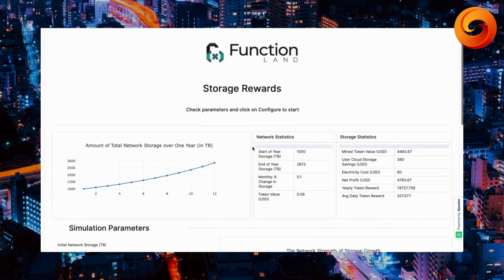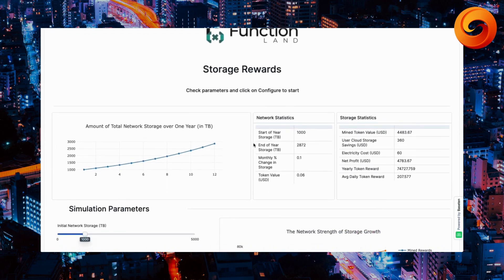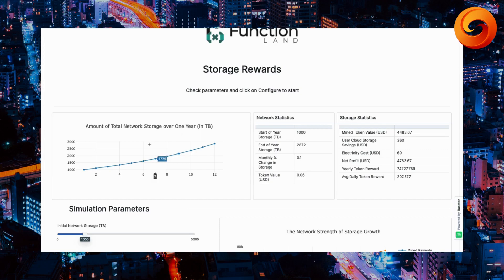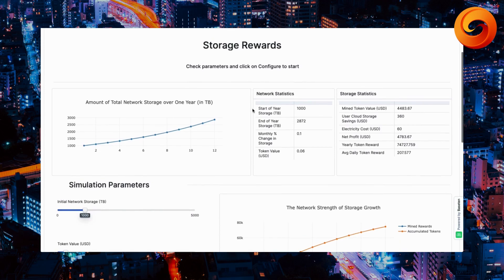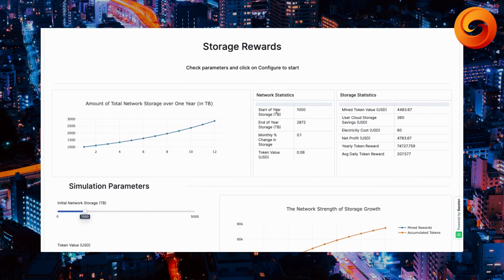As you can see, the simulation is updated. The chart to our left represents the amount of total network storage over one year. As we began, we started with 1,000 terabytes. As you set here in default and can adjust, you see here in network statistics, 1,000 terabytes.